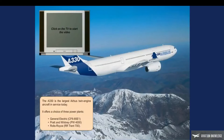The A330 is the largest Airbus twin-engine aircraft in service today. It offers a choice of three power plants: General Electric CF-6, ATE-1; Pratt & Whitney PW-4000; and Rolls-Royce RR Trent-700.